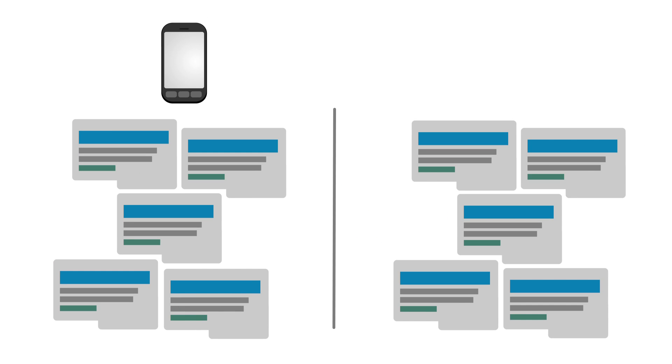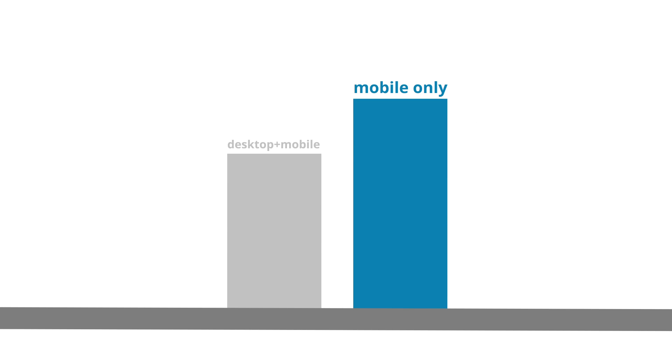Separating mobile campaigns from your desktop campaigns can enable you to drive better performance on mobile. In fact, advertisers who have used this approach have experienced an 11.5% average lift in mobile click-through rates.